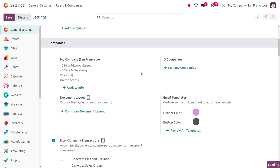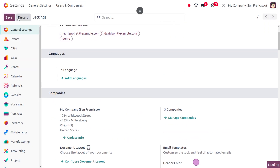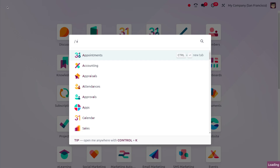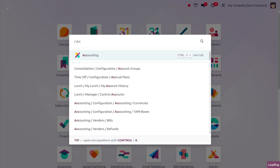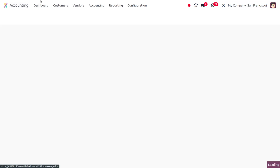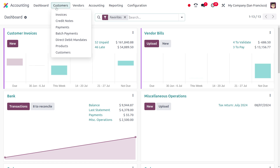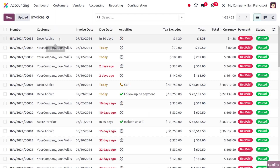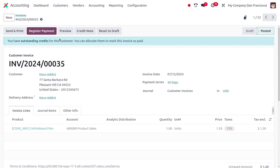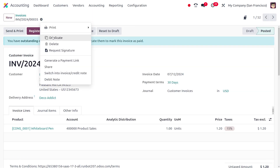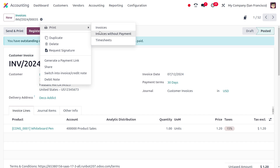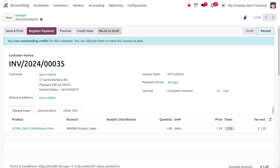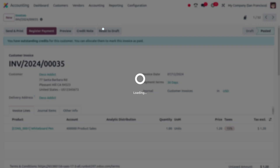Now you can save the changes that you have made in these settings. Go to the accounting module, choose a customer invoice, then choose the gear icon, click on print invoice, and you can find the document.